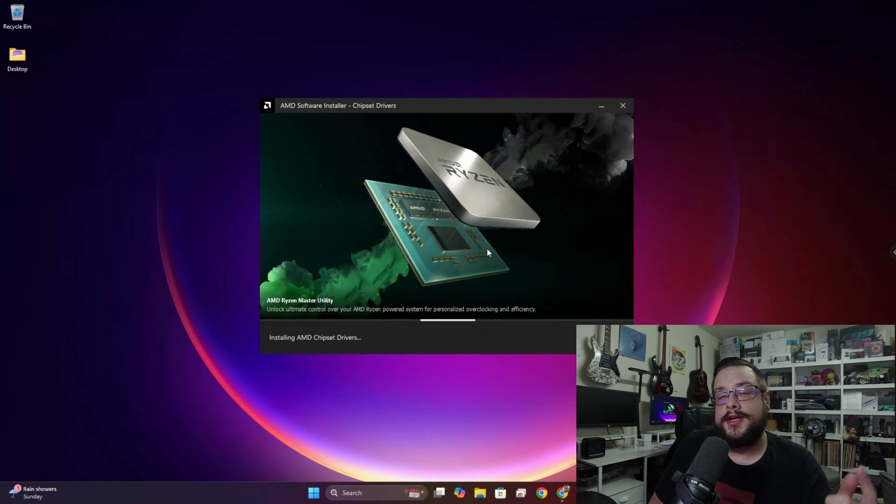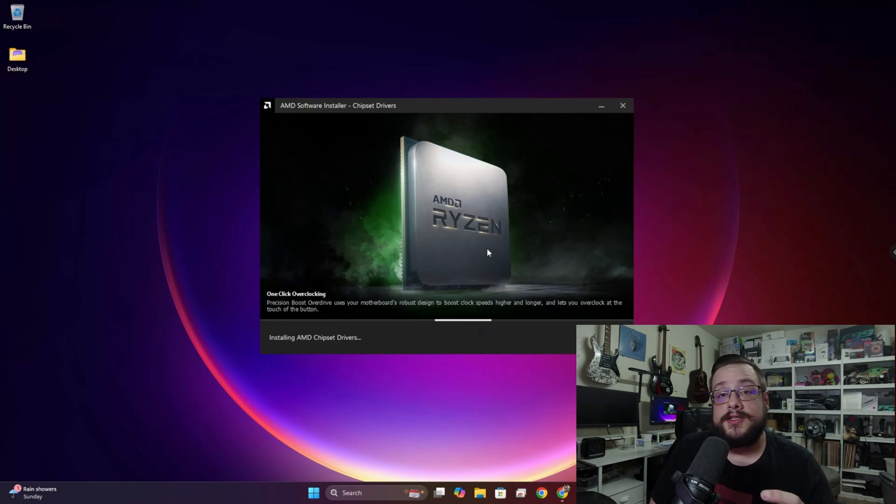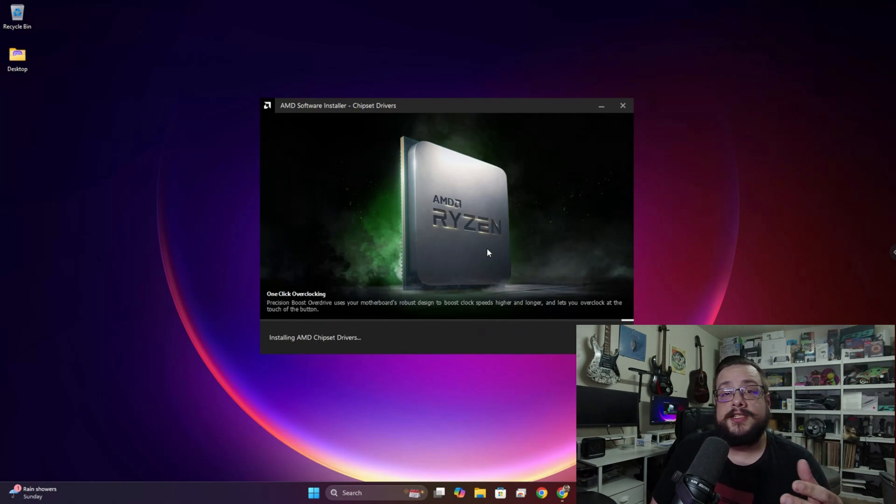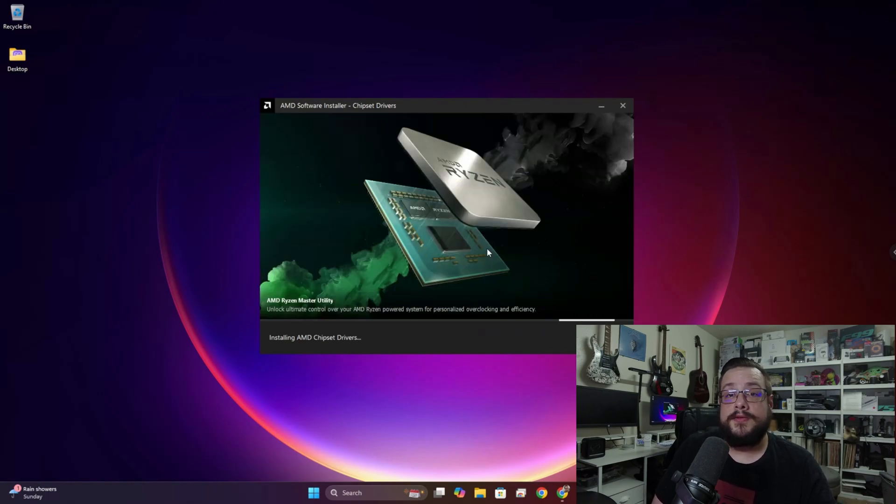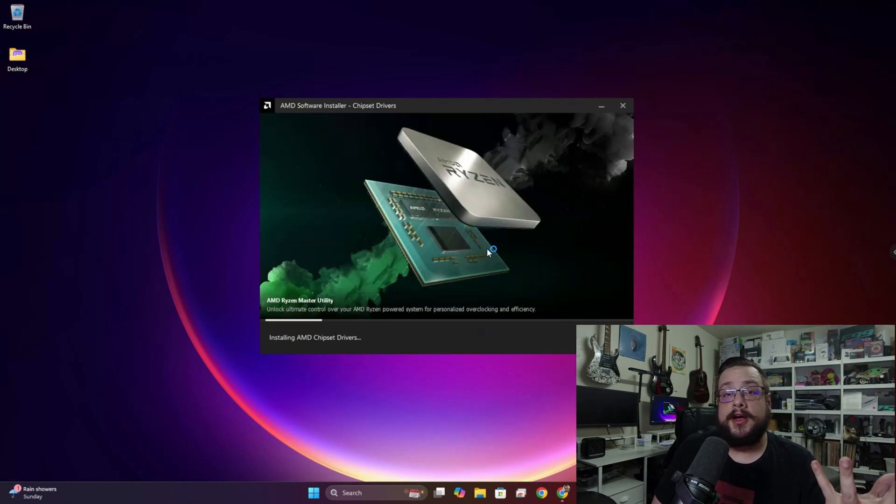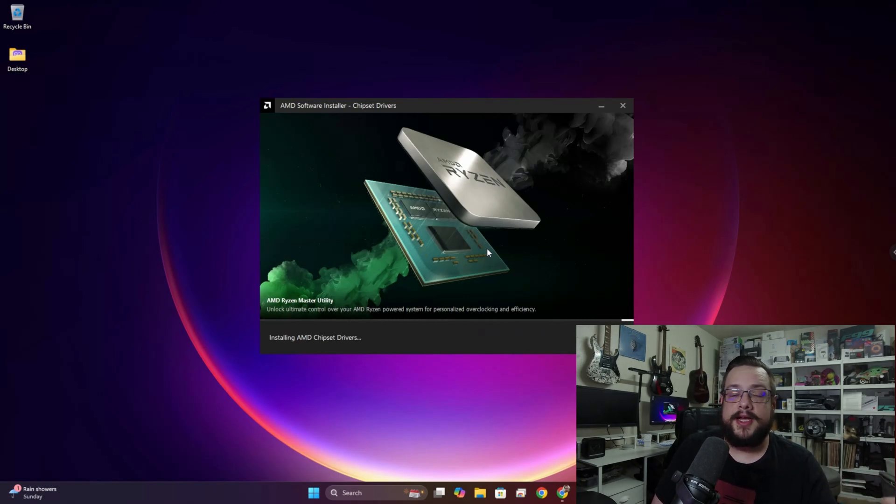Now remember, your screen will flash as it's installing the new drivers. That's because it has to turn off your graphics driver which powers your monitors, and then install the new one and then turn it back on. So it will flash, don't freak out. Give it some time and it'll come back and you'll be good to go.